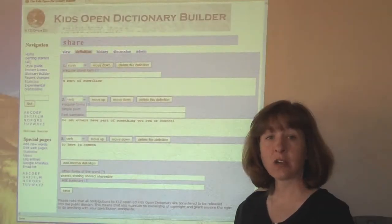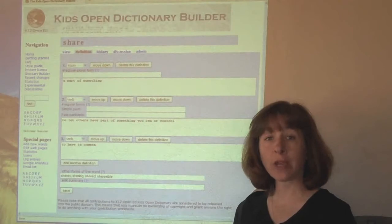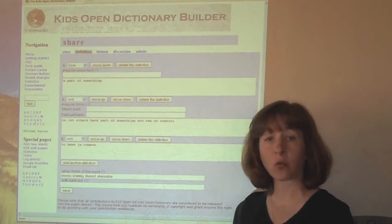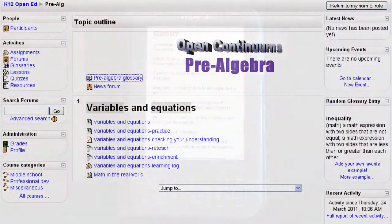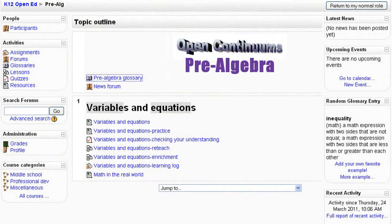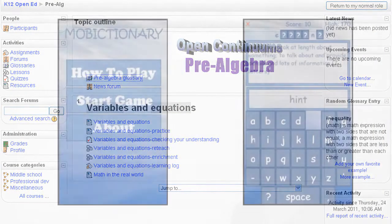The dictionary is still being developed, but already it's been used by people all over the world for things like glossaries for ebooks, online courses, and even a mobile application game.